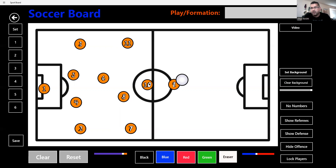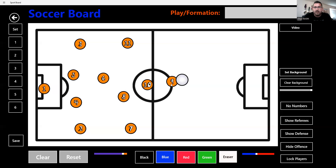Number nine is the original forward who stays as the last man. There are about fifteen or sixteen different roles for a number nine. The target man wins the ball in the air and holds it until the whole defense steps up. The power forward is very similar but a little more offensive and attacking minded.